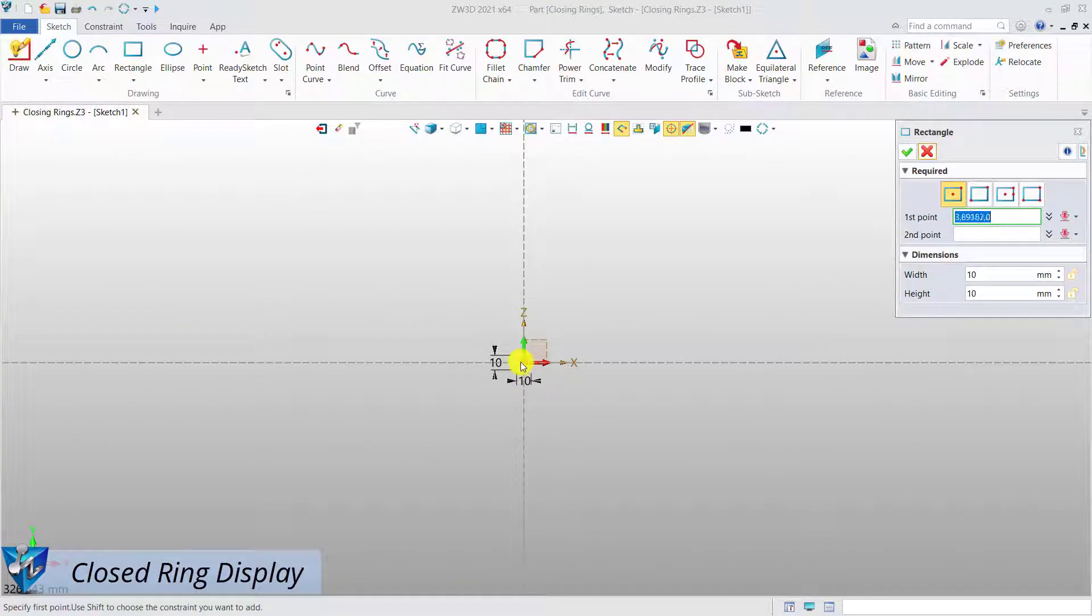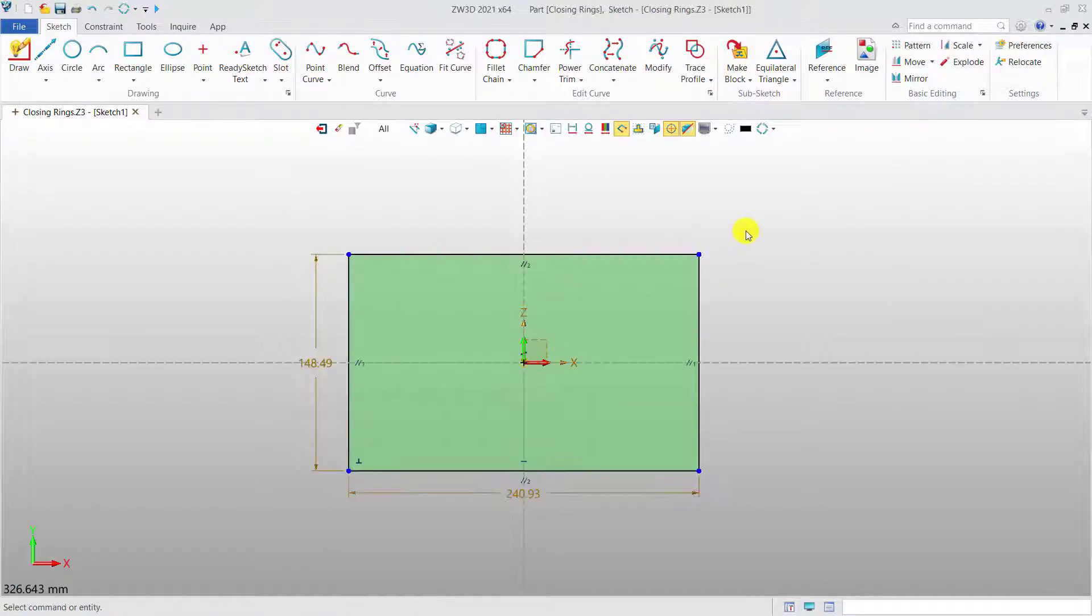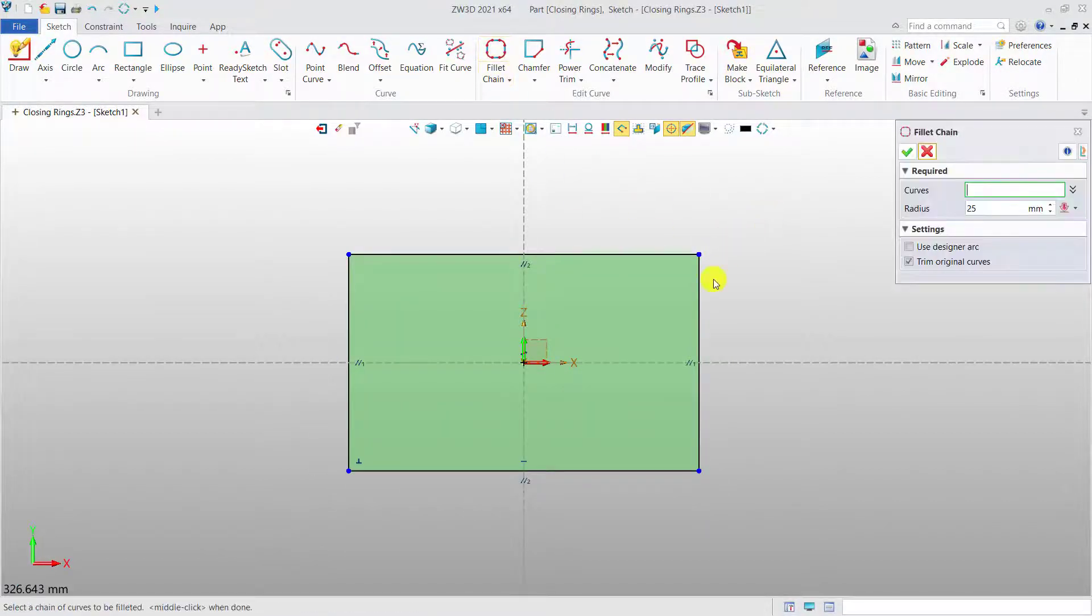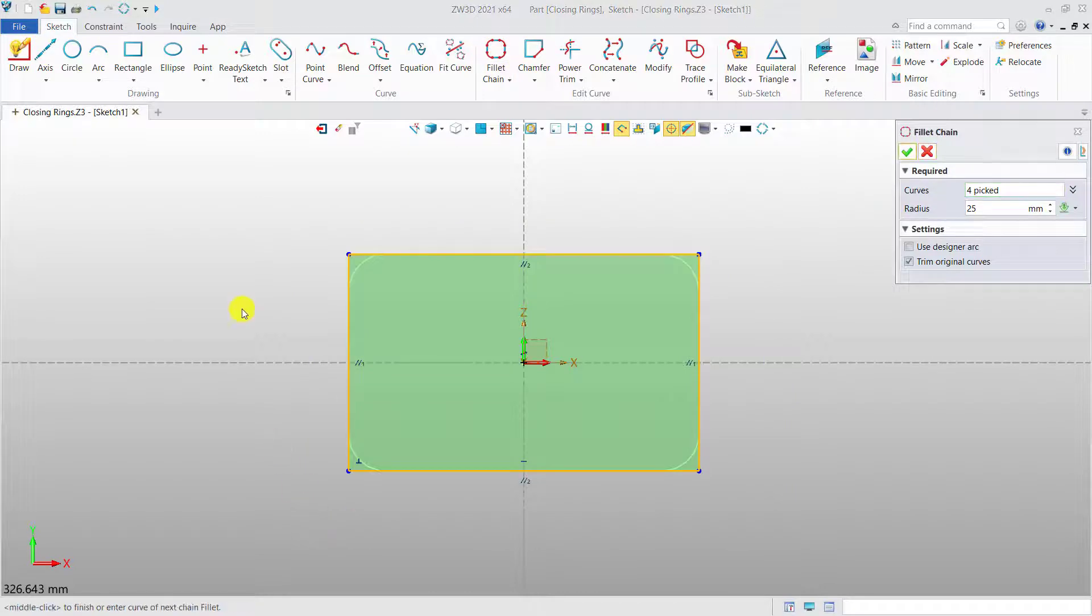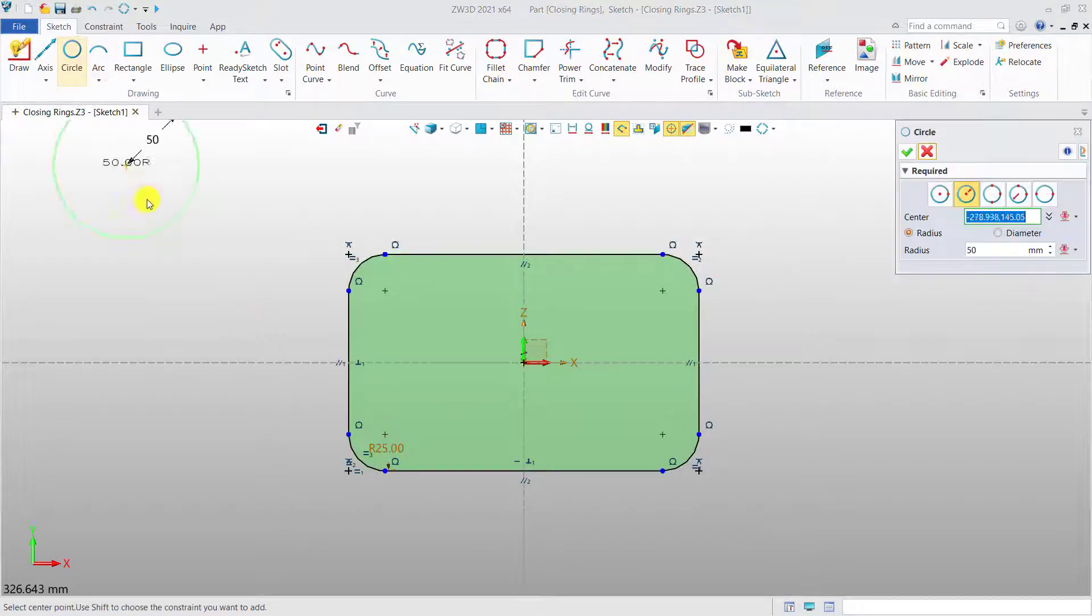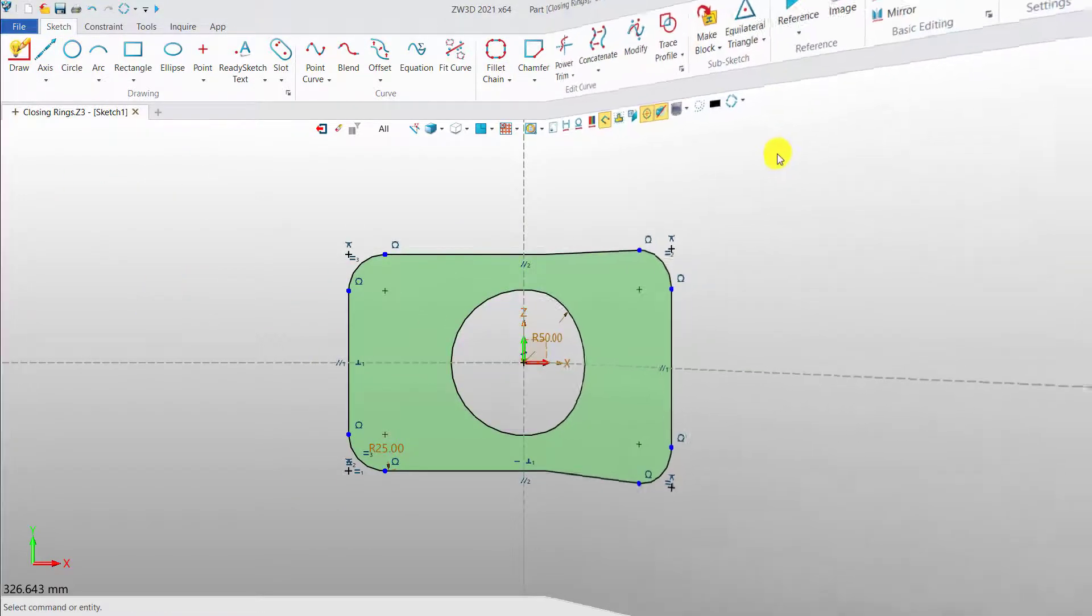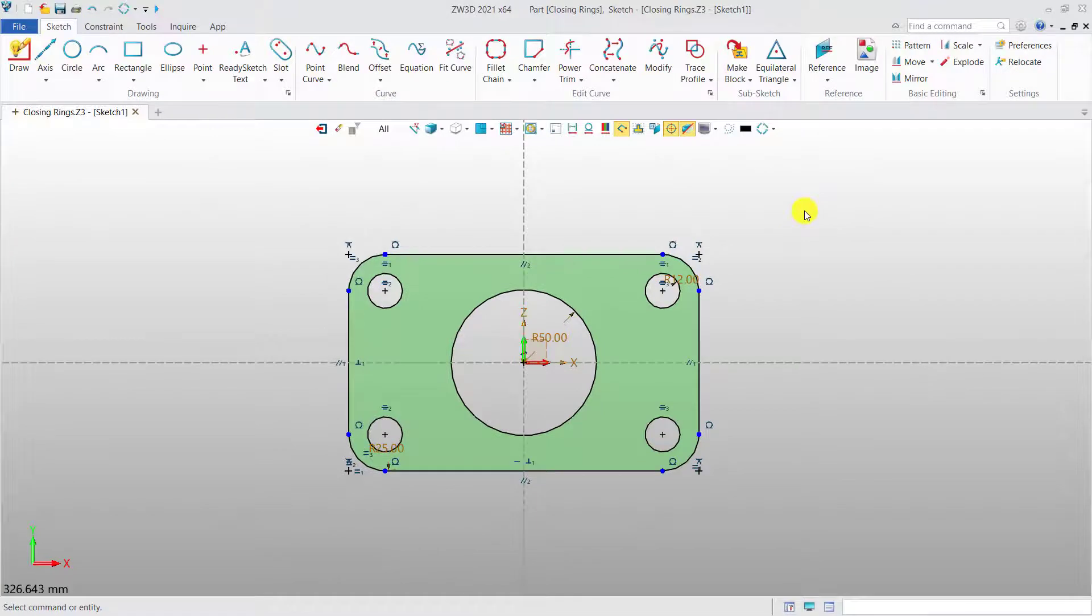Closed rings display. In Zero3D 2021, all the closed rings will be tinted with green color. And the color areas will be automatically updated when the sketch is changed.